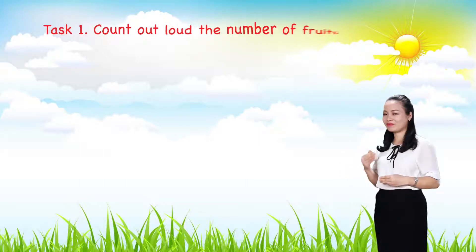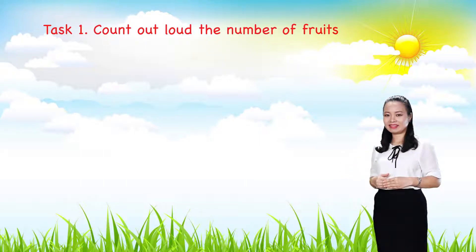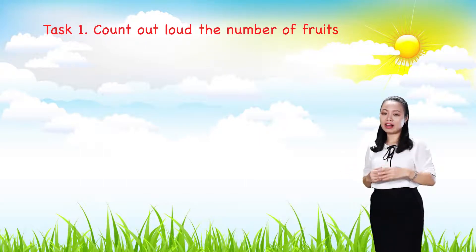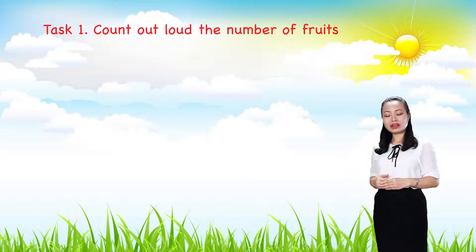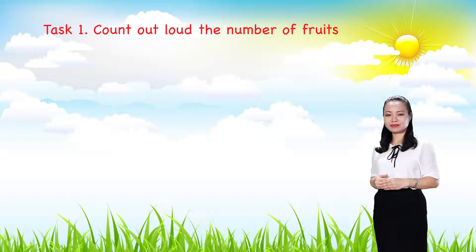Now, let's have some practice. Task one, count out loud the number of fruits.